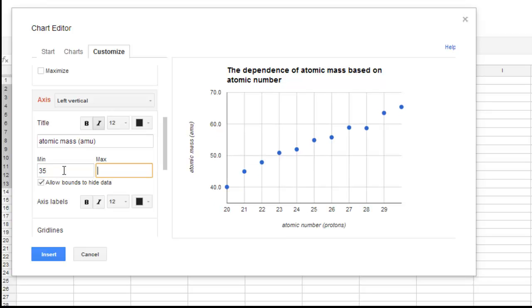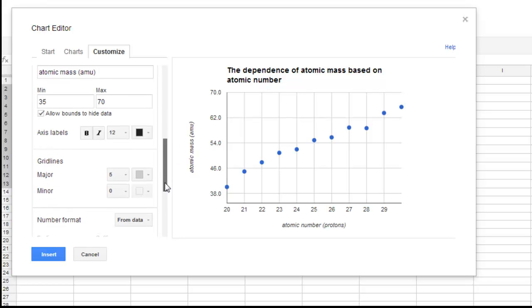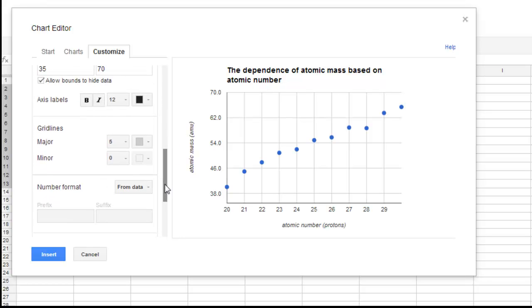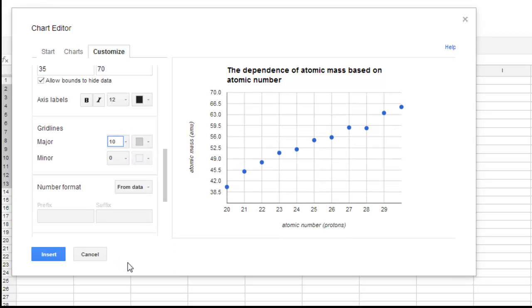And take it up to, well, let's see there. It looks like 70 is a good maximum. And then we go down, scroll down, and then major grid lines, same thing. You can go up to the maximum of 10. And that gives us some good variation.